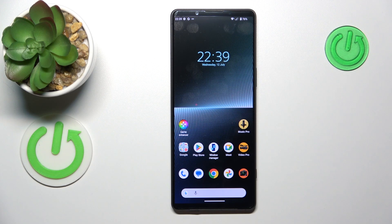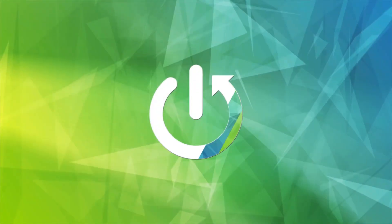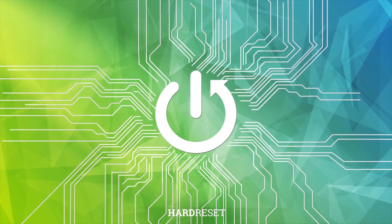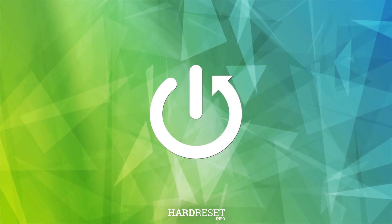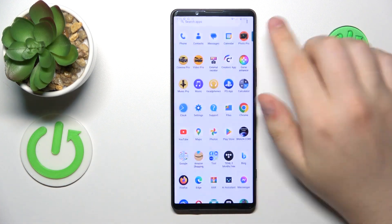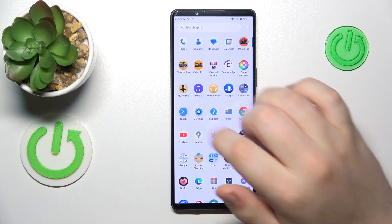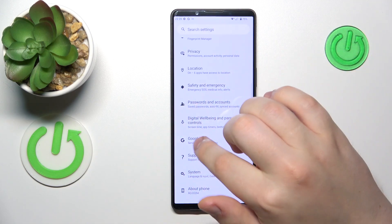This is Sony Xperia 1 Mark 5 and today I will show how you can toggle the Find My Device feature on this device. So that's a very simple and quick thing to do. You will need to launch Settings, enter Google Category,